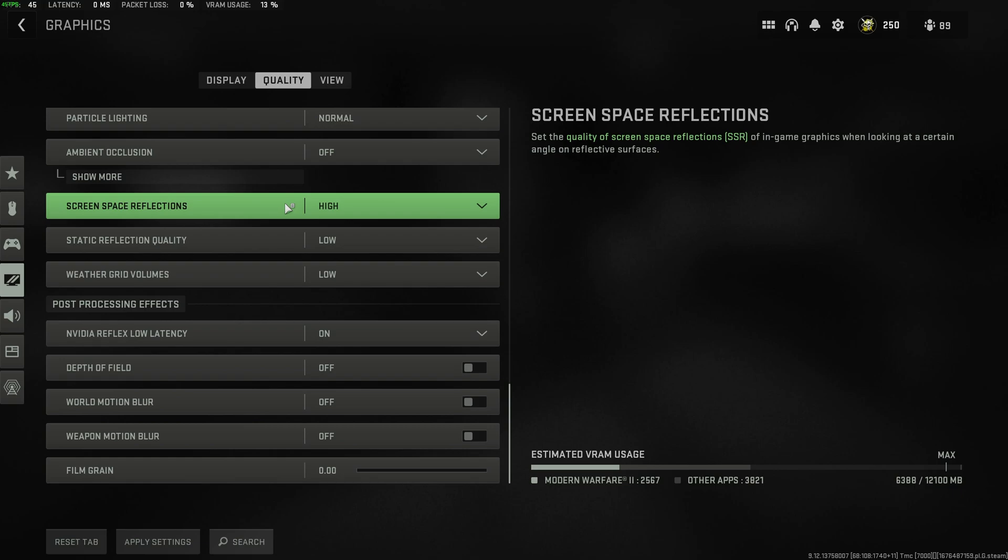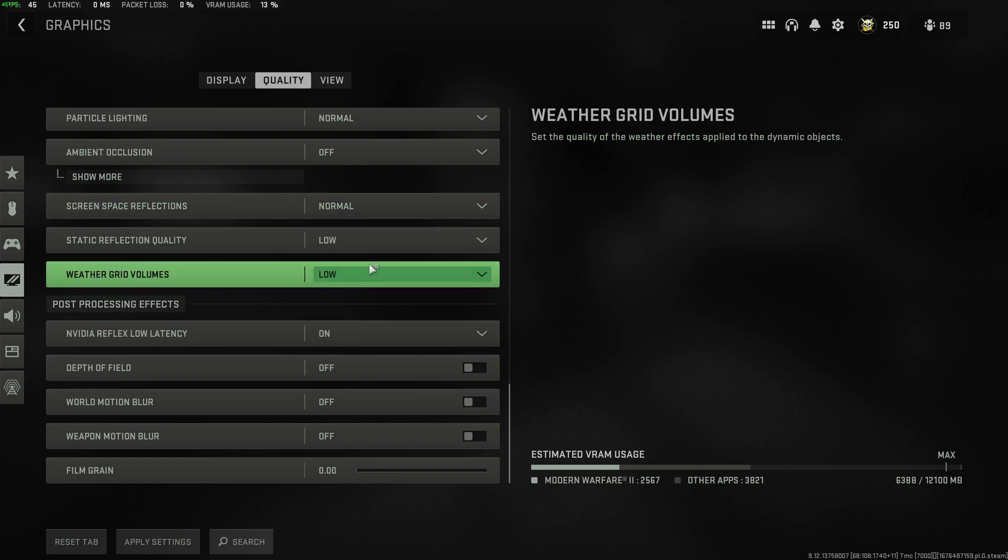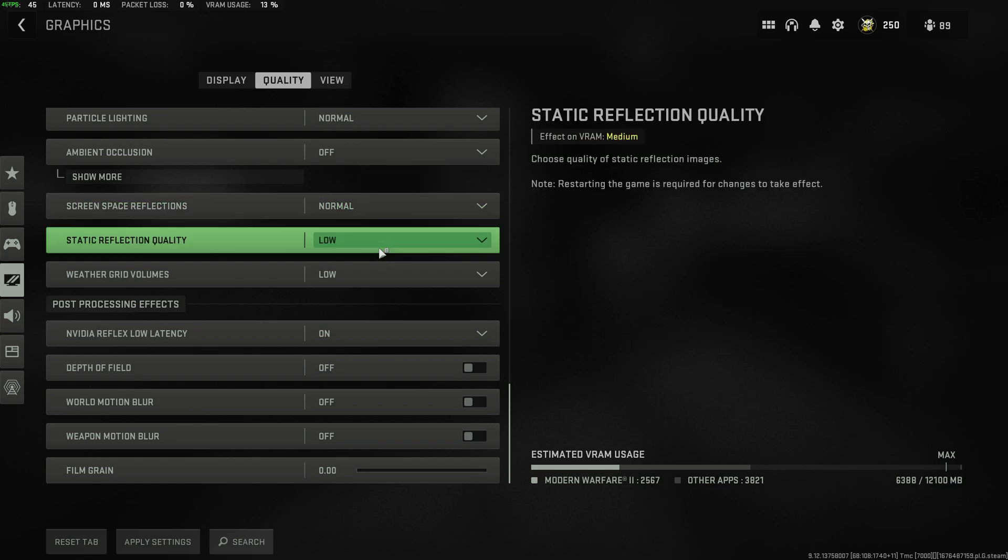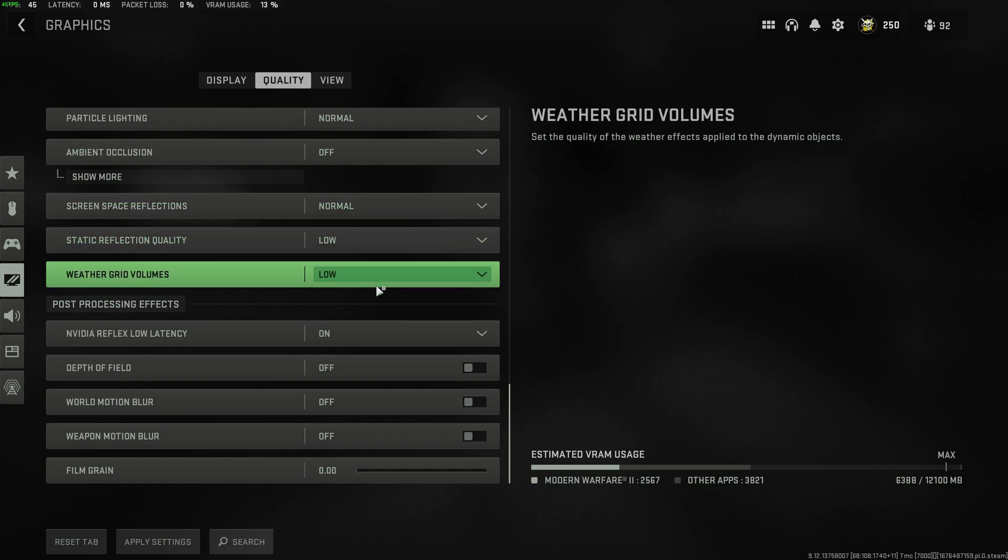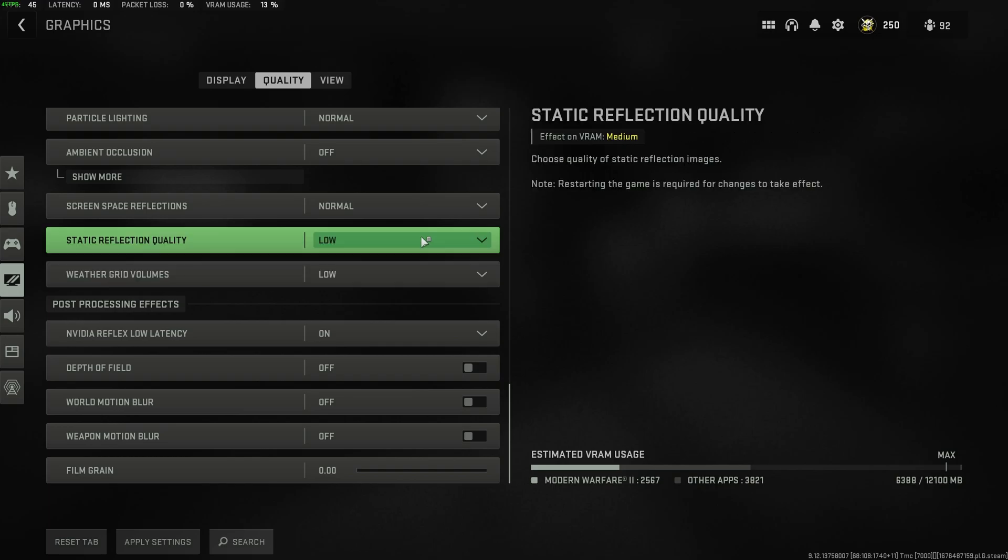Then, screen space reflections. This isn't RTX. This is just normal reflections. They're really cheap to calculate in ancient technology, so normal is good enough. You don't really need to turn this off unless you're clawing for every bit of FPS. Static reflection quality, I have on low, and weather grid volumes on low over here. These two options have very little impact on gameplay, and you can leave them comfortably down low.